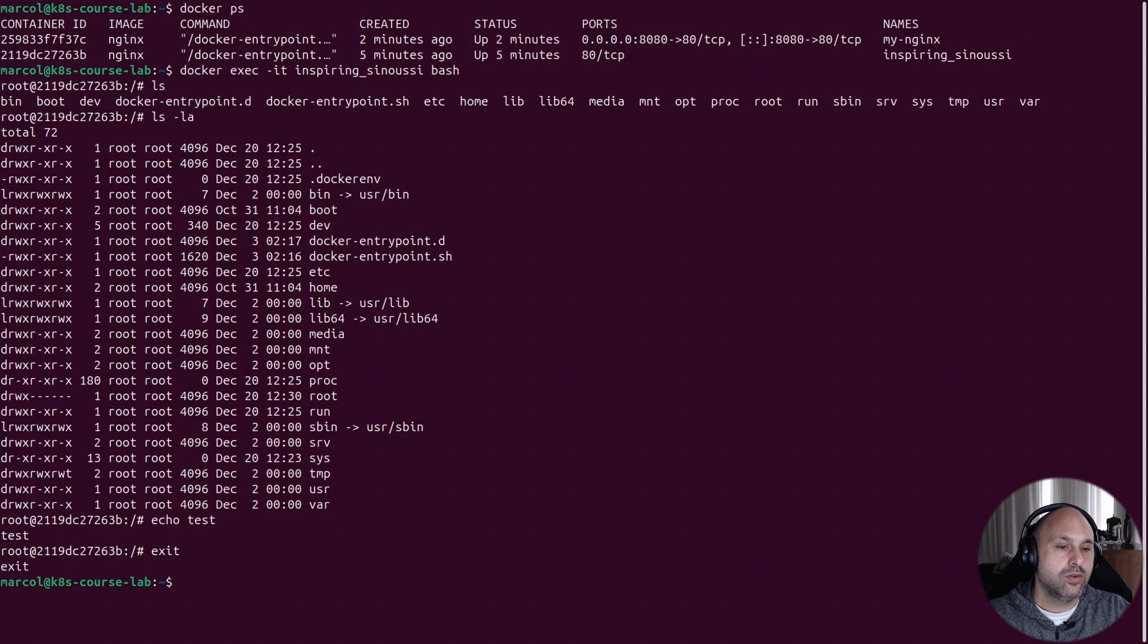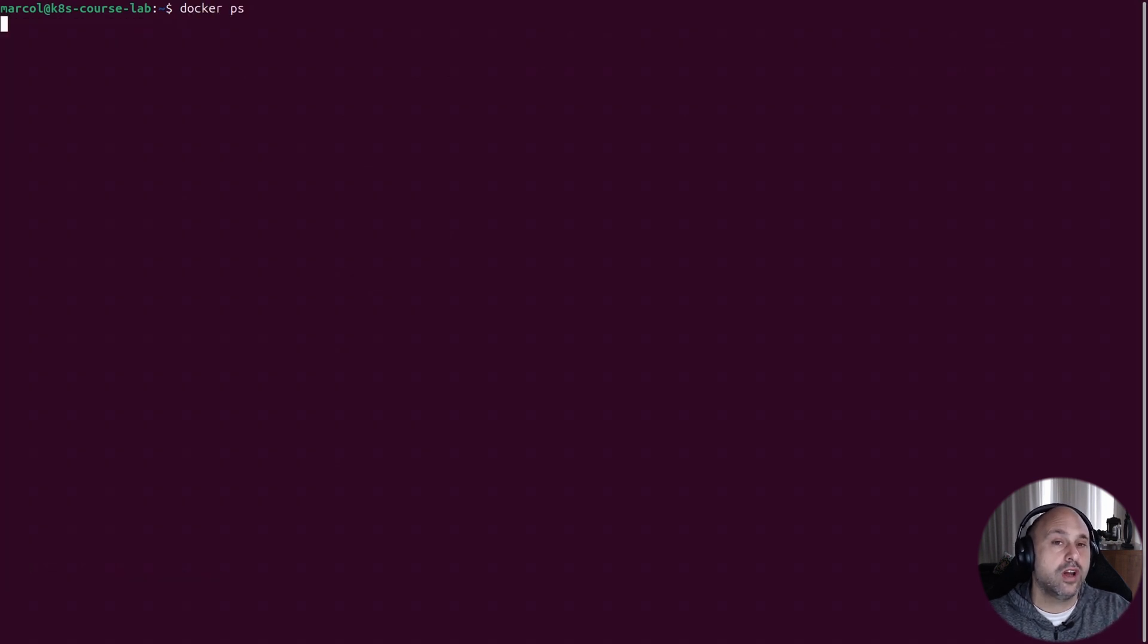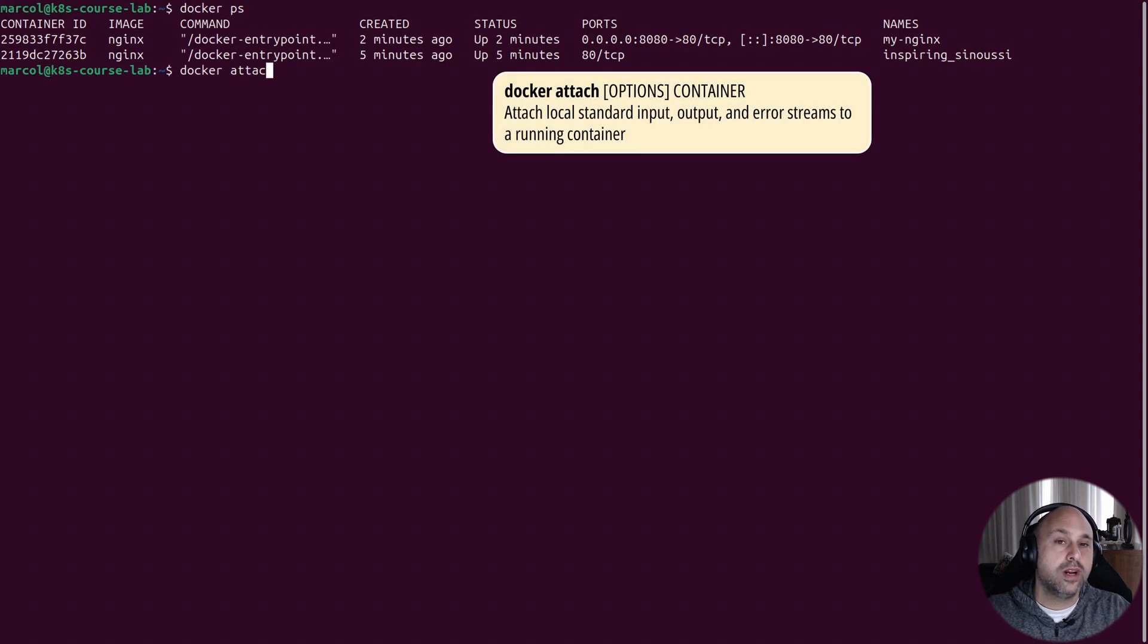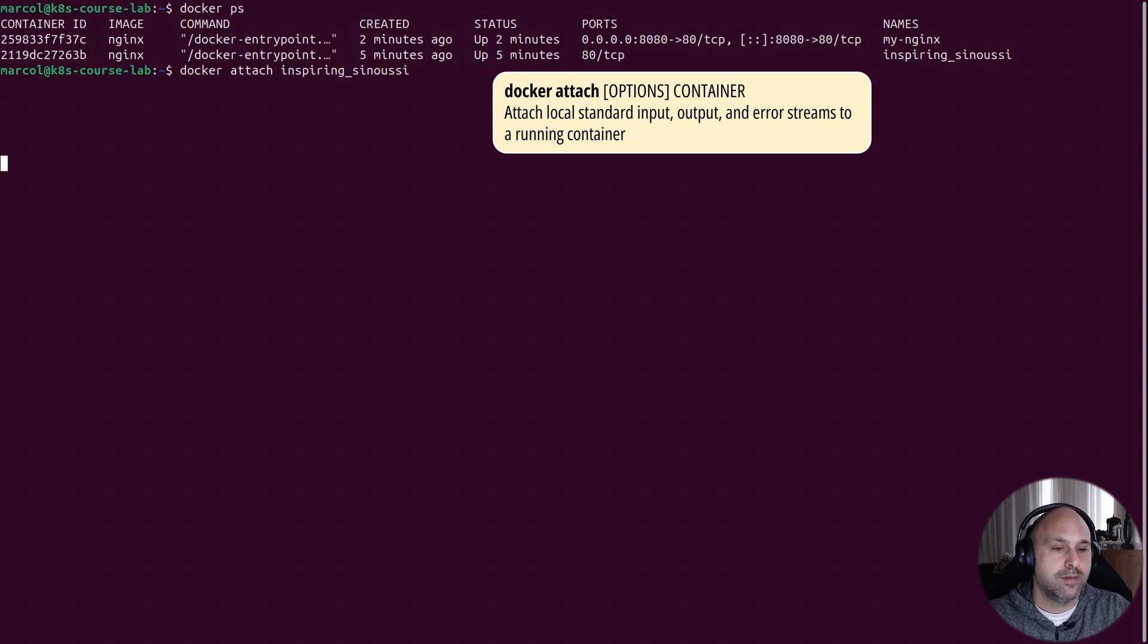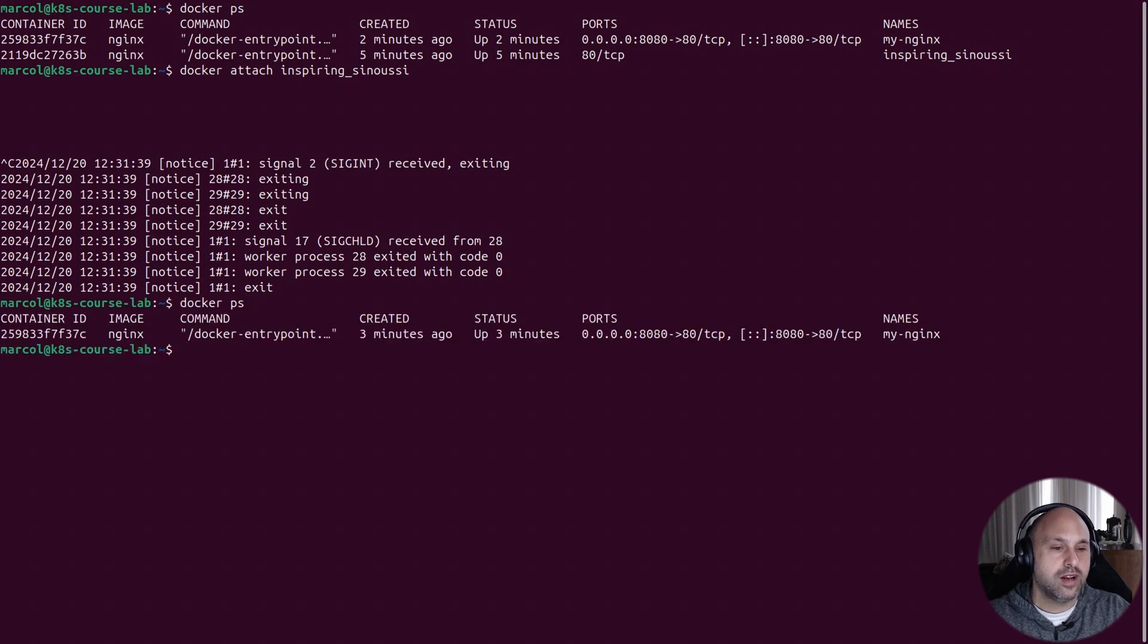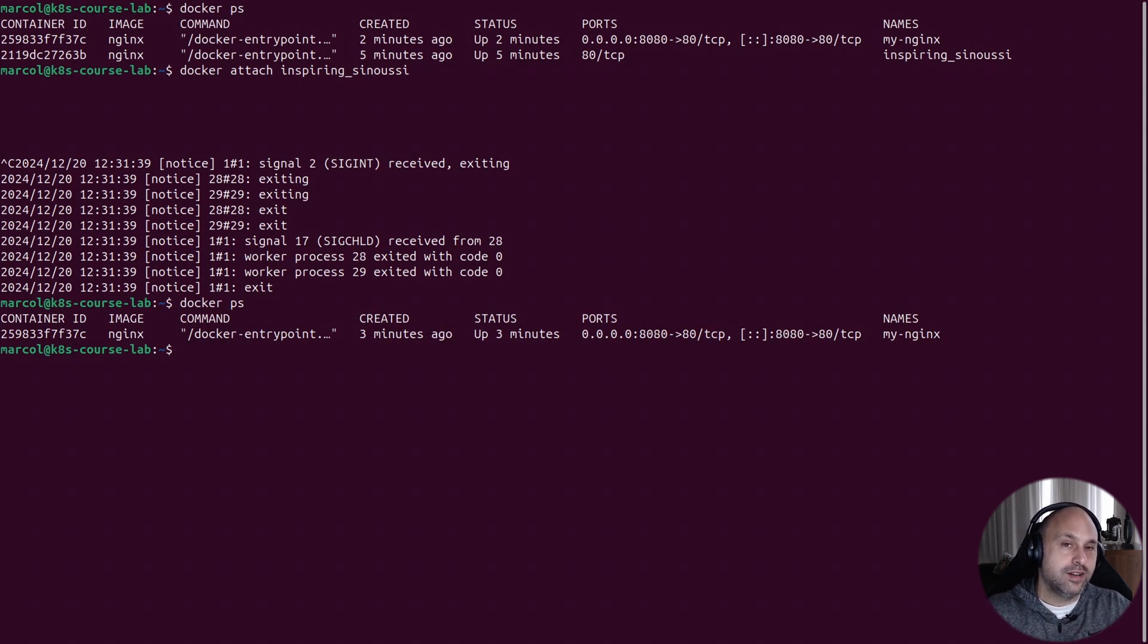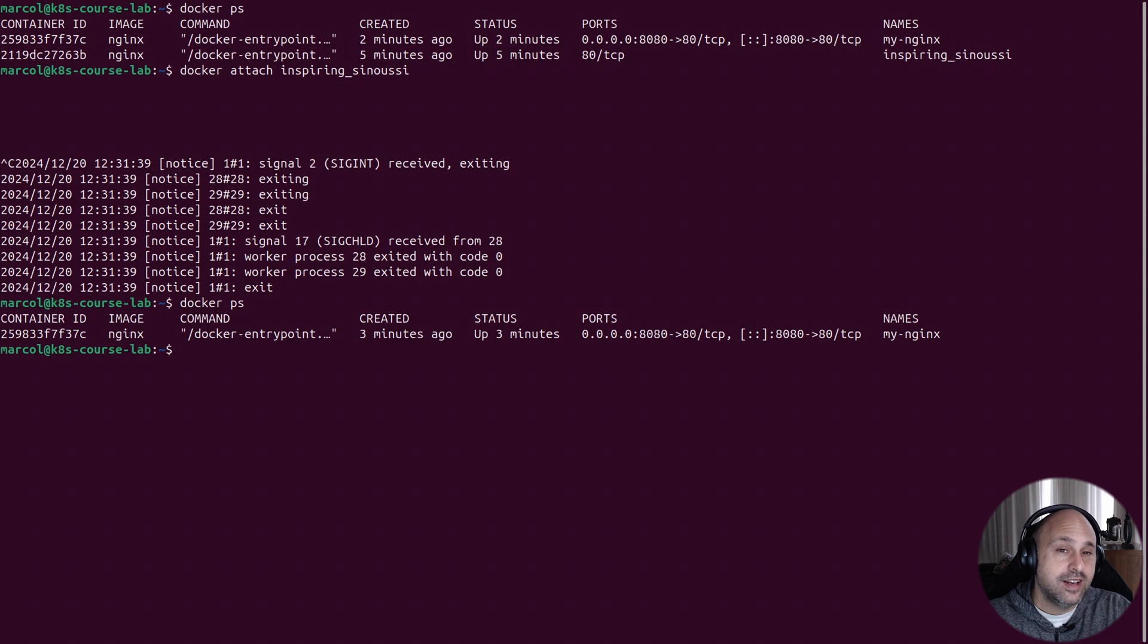Something else we can do with a container running in the background is use the docker attach command to bring it back to the foreground. In this case, we see no logs because nothing is happening. But if I press Ctrl-C, I'll kill the process and stop the container. In fact, it's not listed anymore with docker ps.